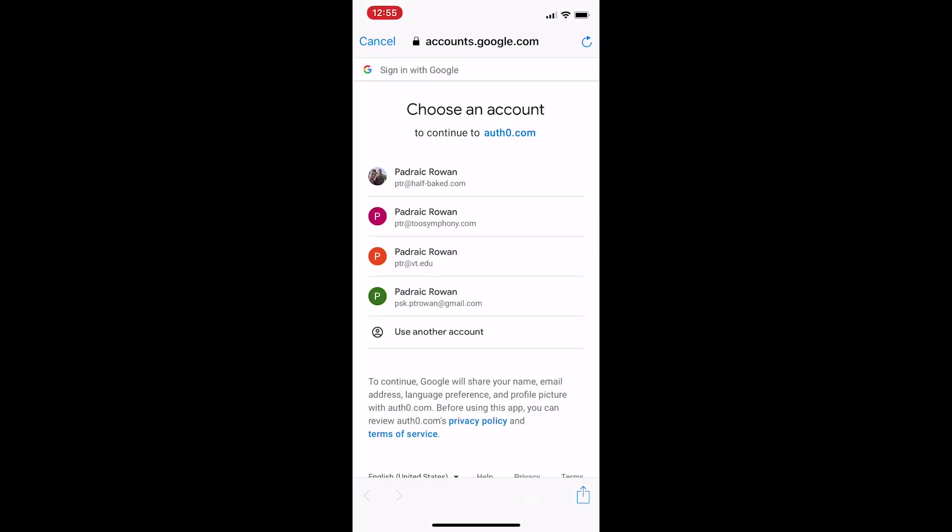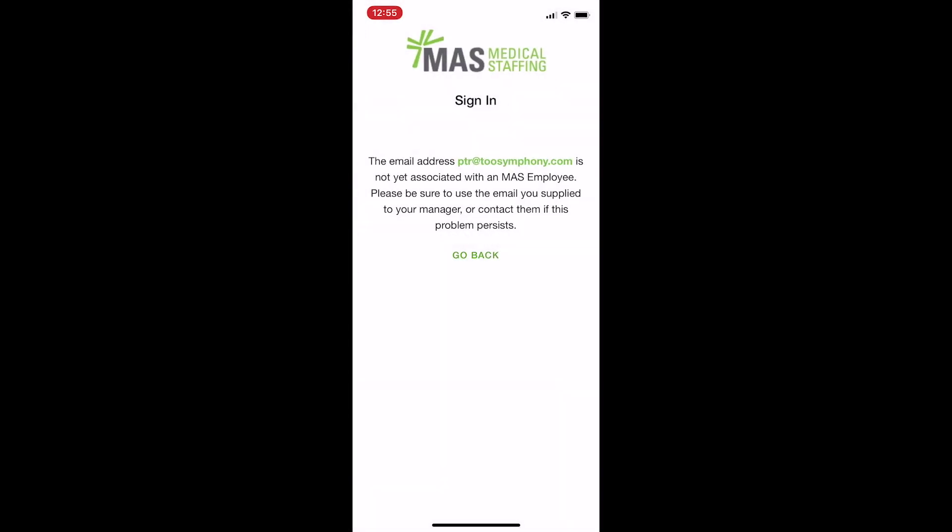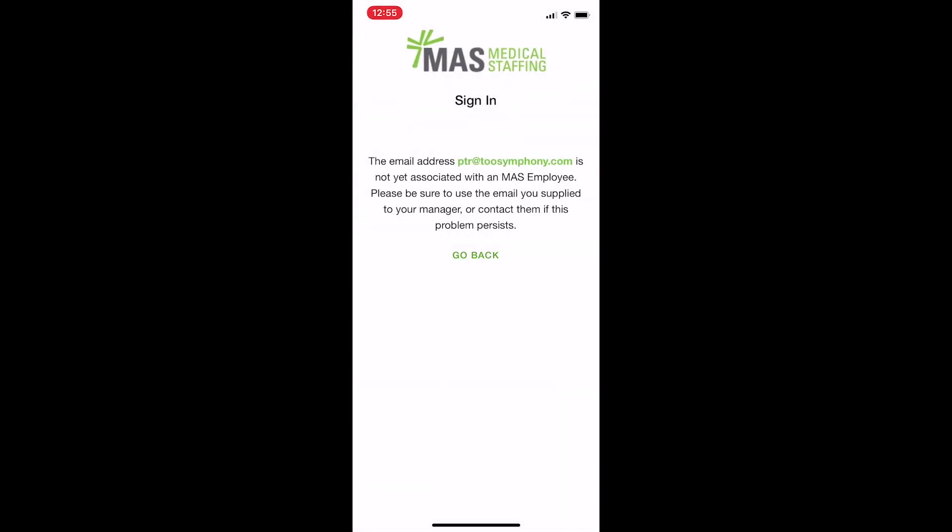If you don't sign in with the correct email address, you'll be given a message saying that the email you used is not yet associated with an MAS account, from which you can go back and try again with the correct email. If you keep getting this message, even while signing in with the correct email, contact MAS to resolve the issue.